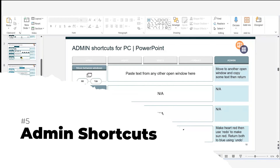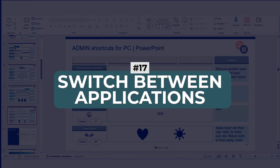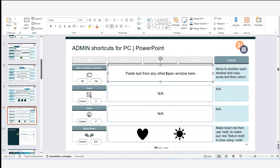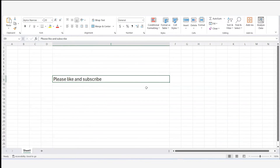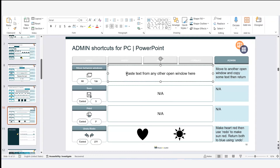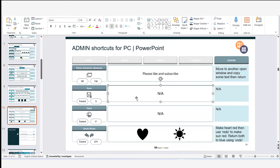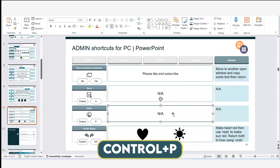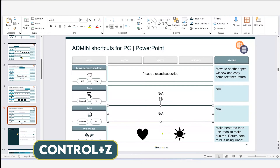Now our four 'admin' shortcuts. Back to Alt+Tab: I hold Alt and press Tab to toggle to Excel, hit Ctrl+C to copy, Alt+Tab to return to PowerPoint, then Ctrl+V to paste. Ctrl+S saves your file — I like to hit it every five minutes so I don't lose work. Ctrl+P opens the print dialog.